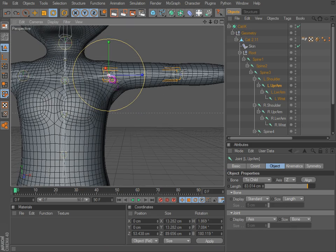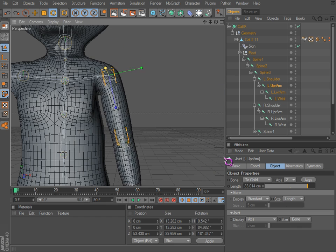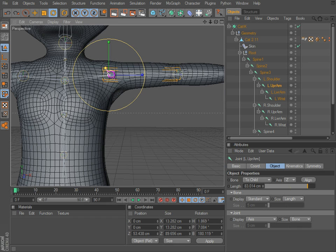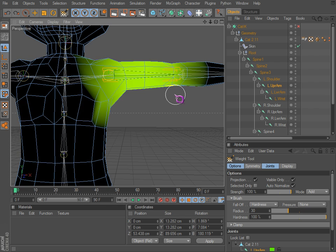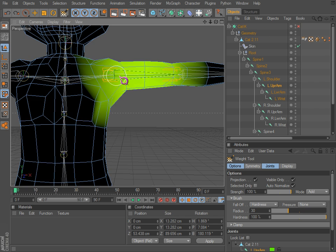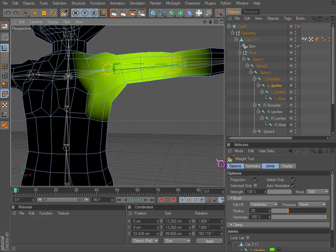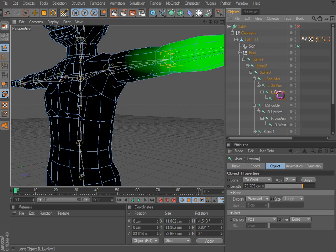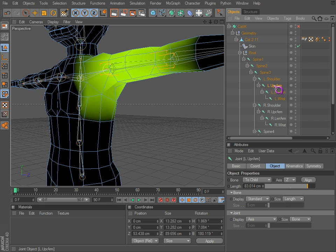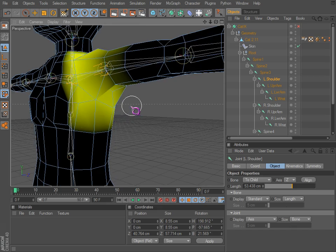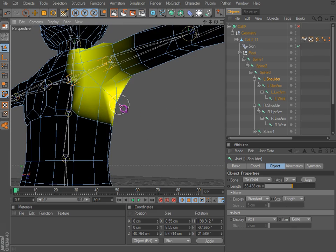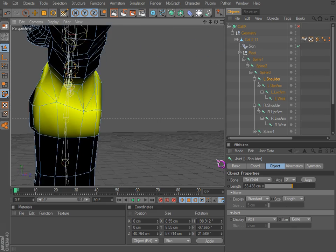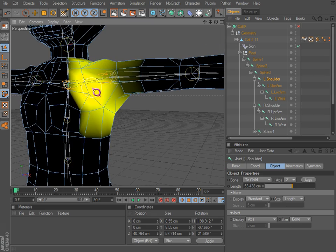We'll notice things we probably don't want happening, so then we would go back to the weight tool. You'll notice if the hypernurbs is enabled, you will not be able to see where the colors are at. So we probably don't want that weight down here. We'd probably want that weight more so on the shoulder and anywhere else.